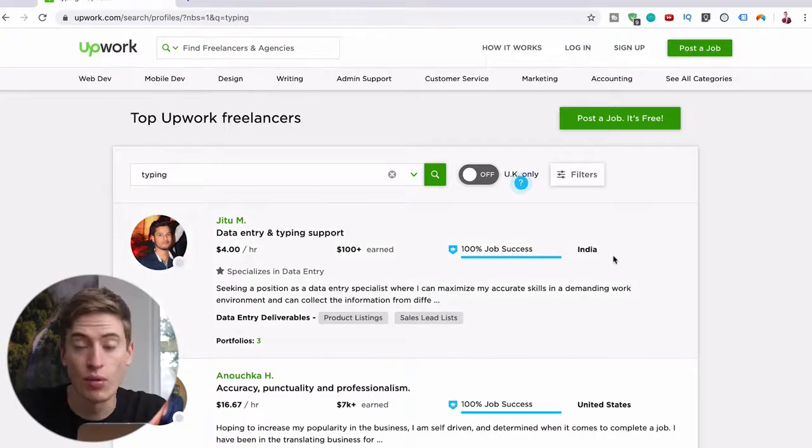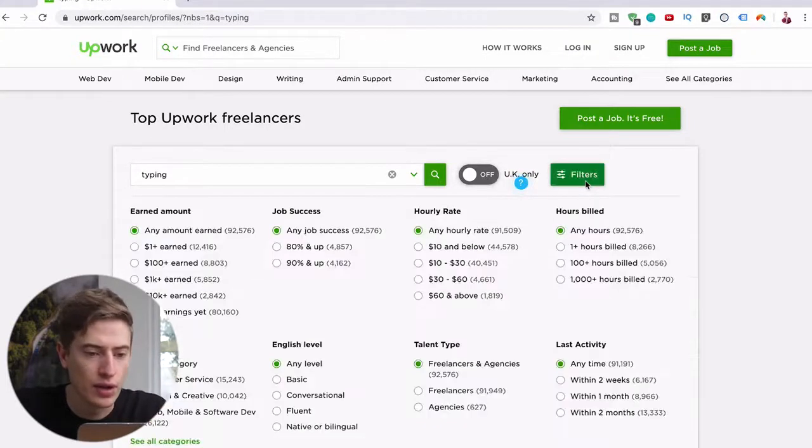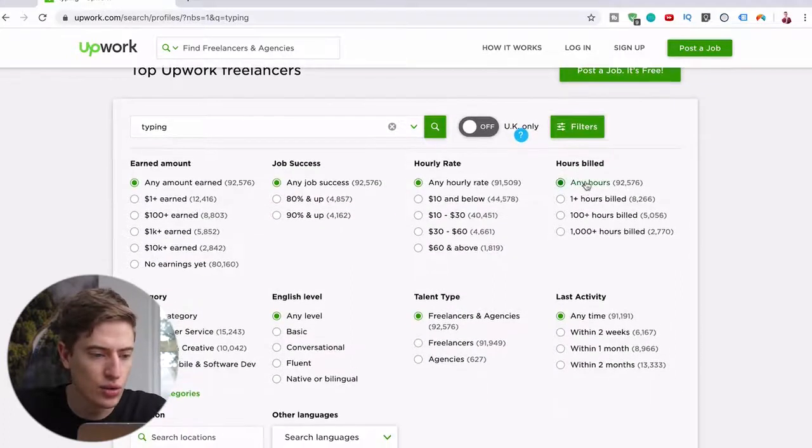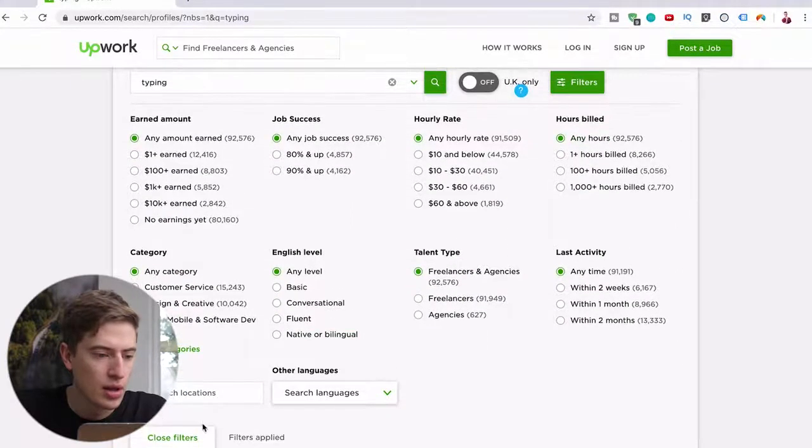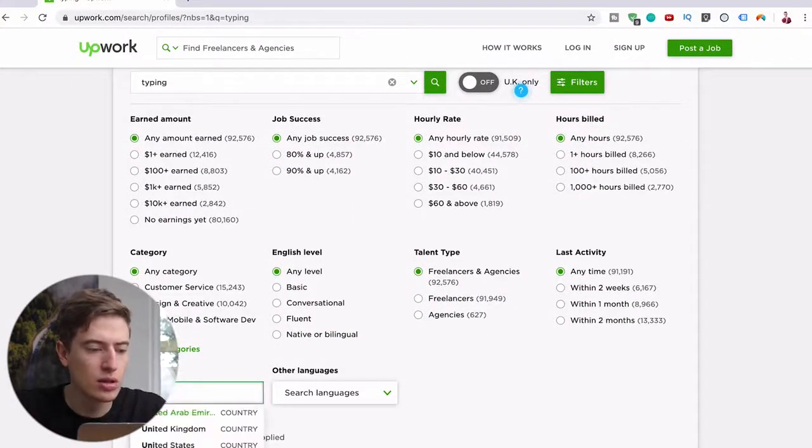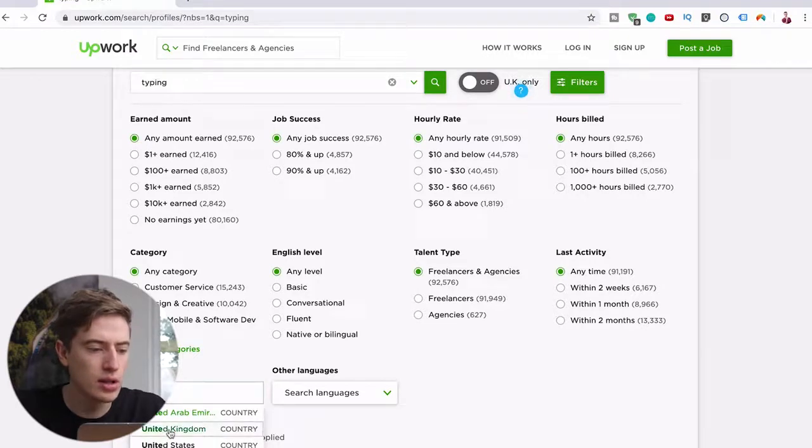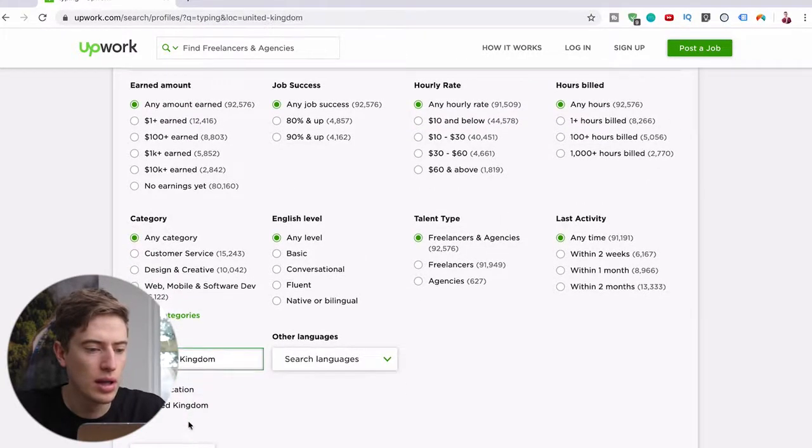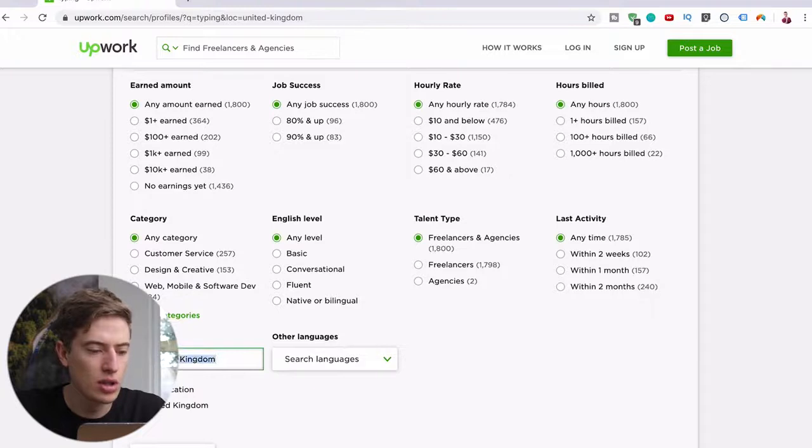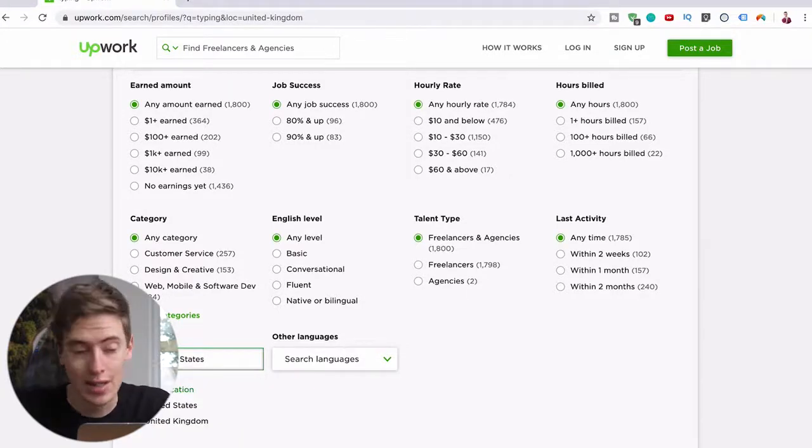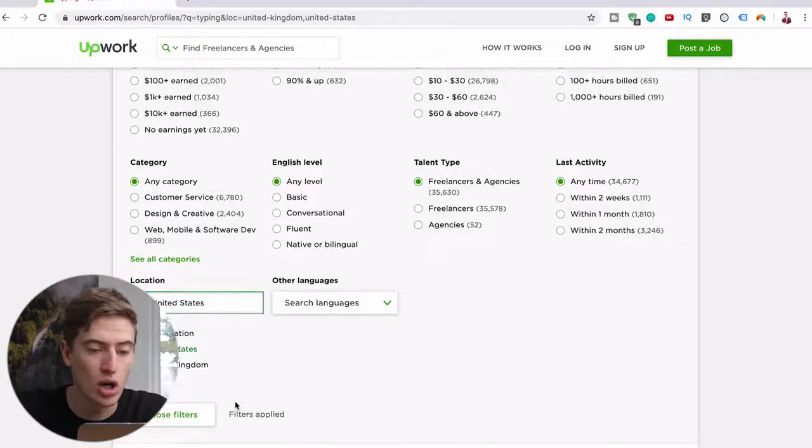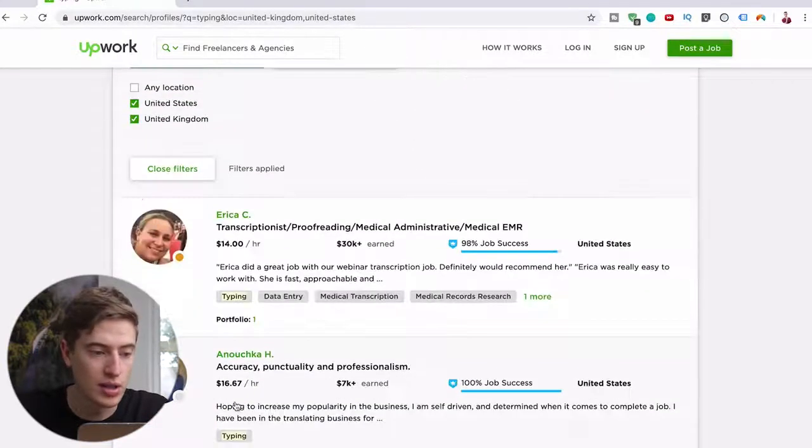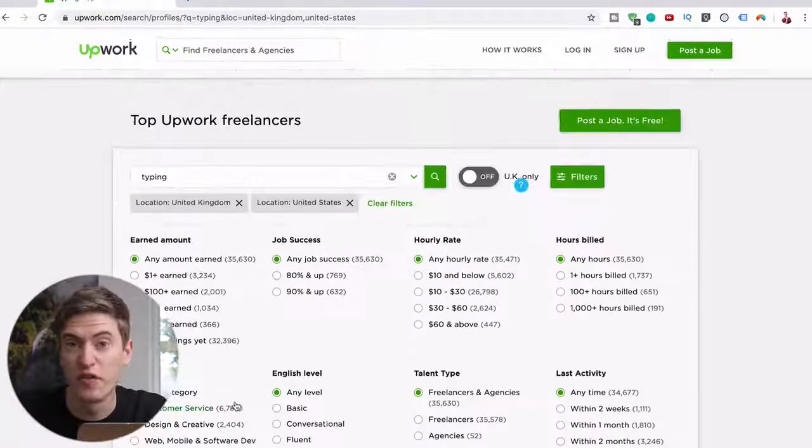I'm assuming you're from the United Kingdom or the United States, so let's do filters and do location United Kingdom and then another location United States. Obviously United Kingdom and United States will be able to charge a bit more. As you can see here, 14, 16 rather than 4 and 5.